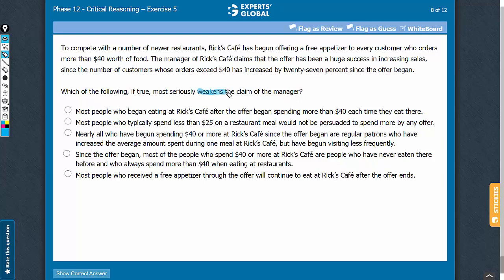This is a weakening question and we have to weaken the manager's claim. The conclusion is that the offer has been a huge success in increasing sales. The missing link is between the number of customers whose orders exceed $40 having increased by 27% and the conclusion that the offer has been a huge success in increasing sales. Our broad expectation from the correct answer choice is that it should weaken this conclusion.